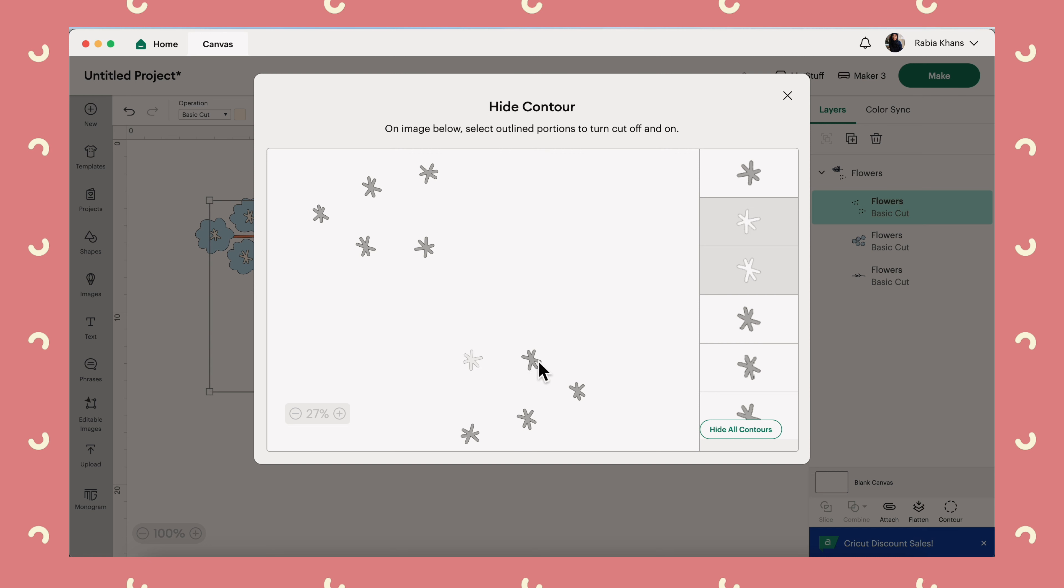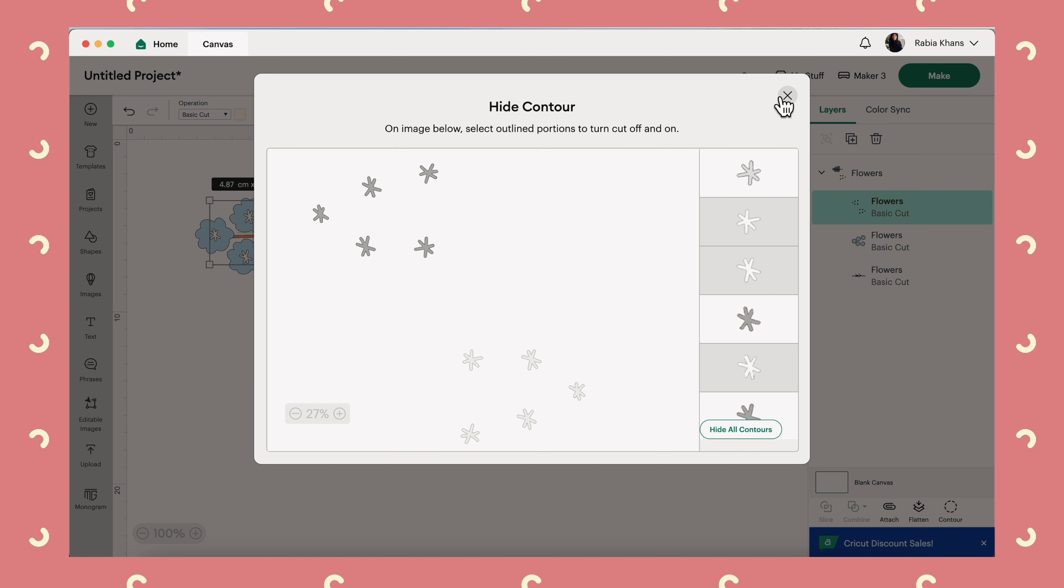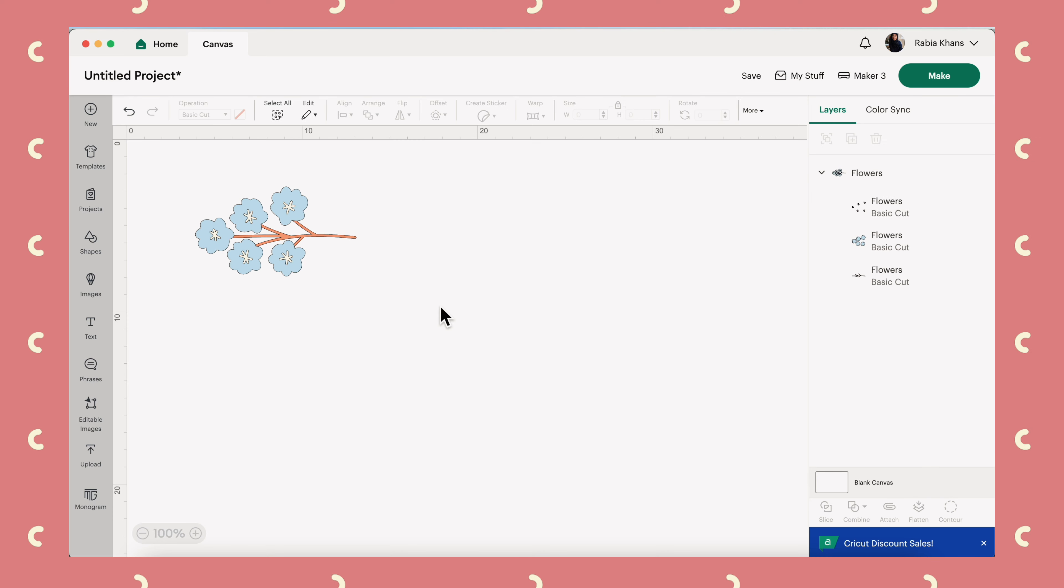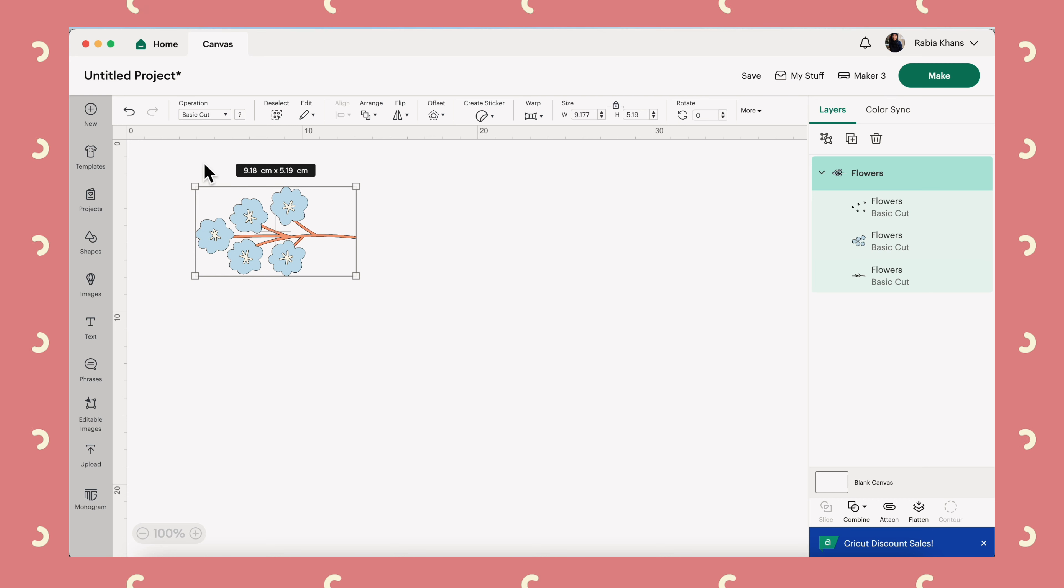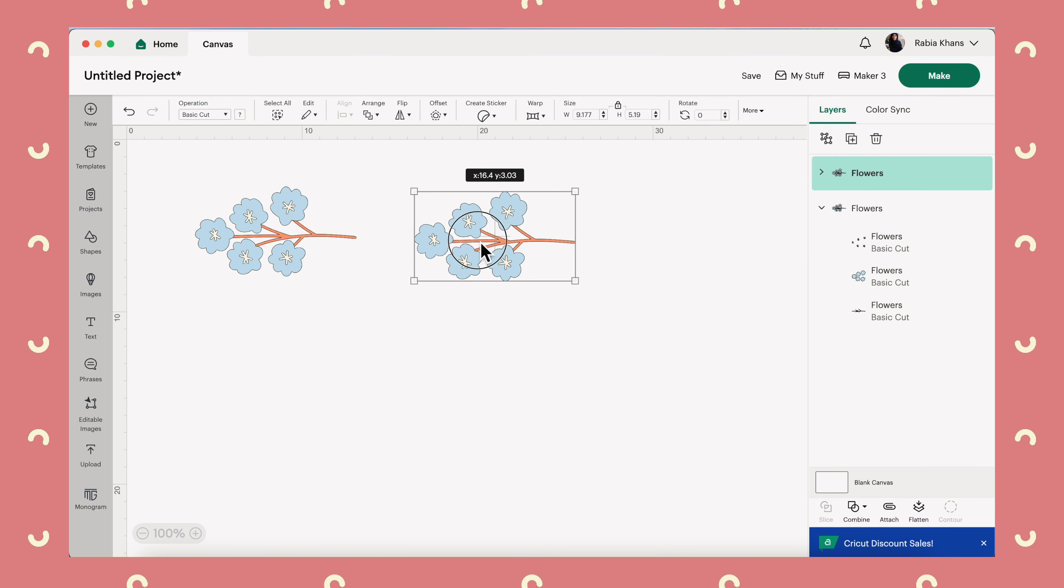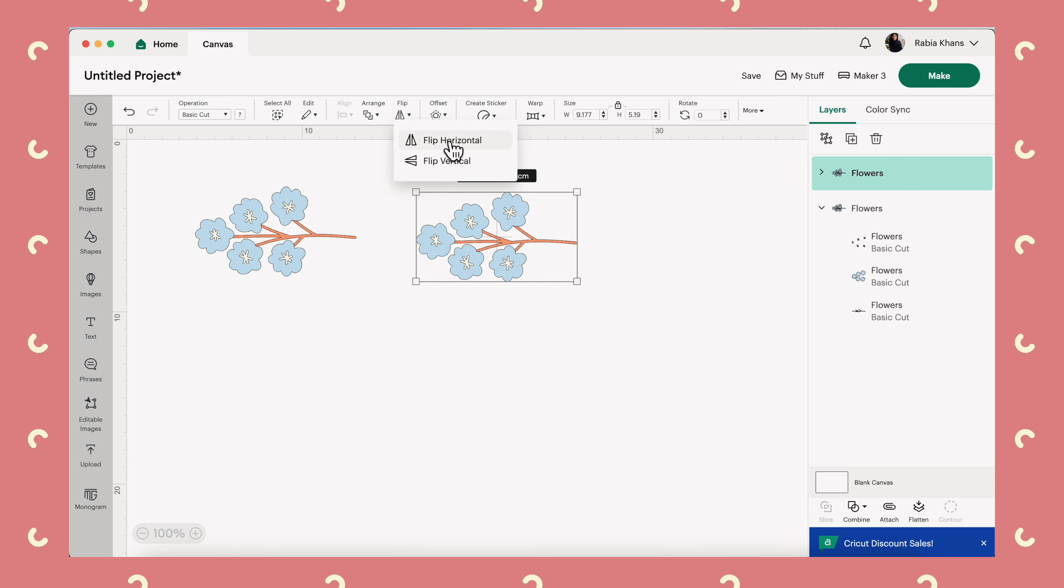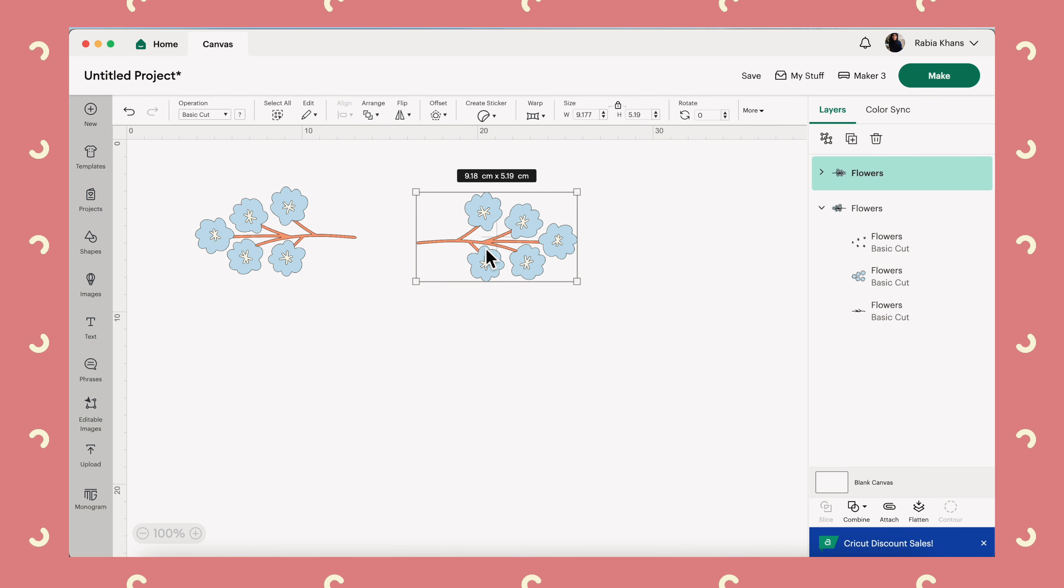Again, Contour and just by clicking on these shapes, you turn them off. There we go. We've got one flower. Perfect. What I'm going to do is duplicate this because like I said, I wanted them on either side and then I will flip this one horizontal so that it faces the other way.